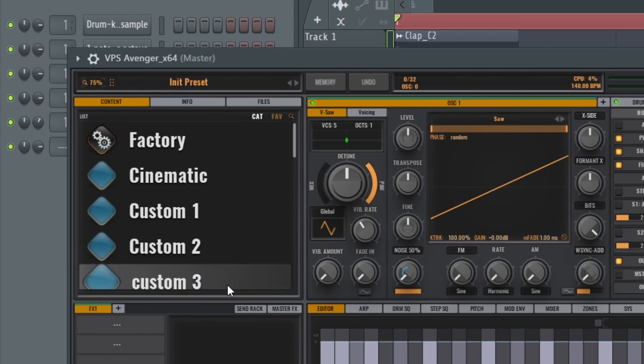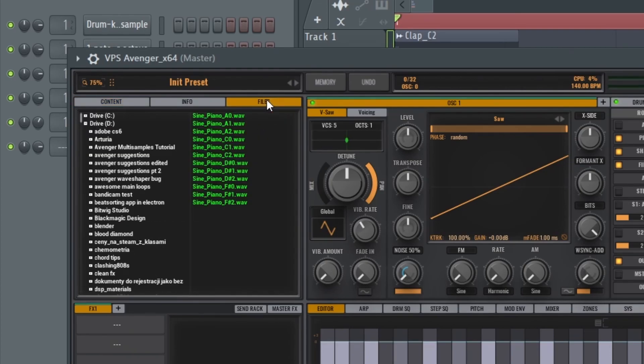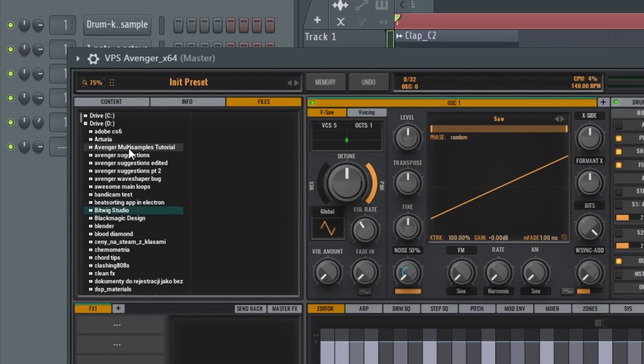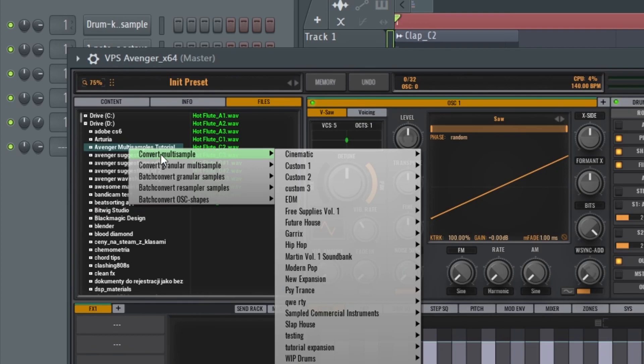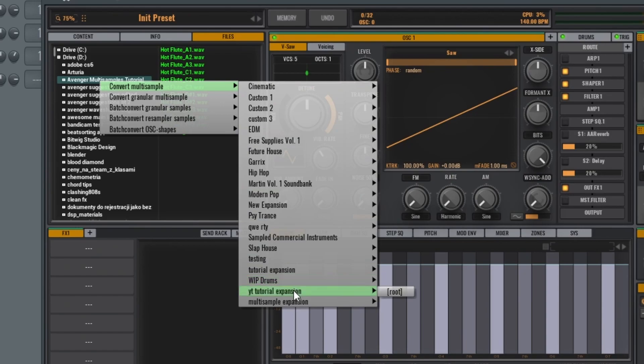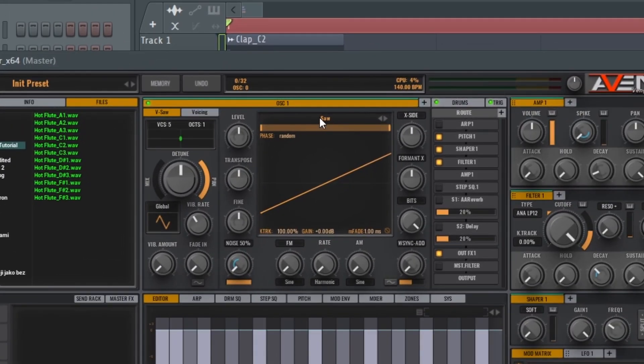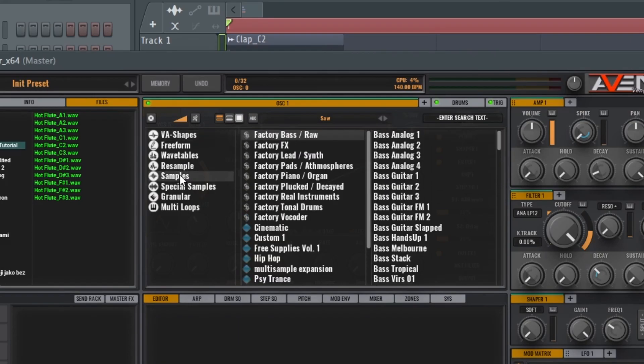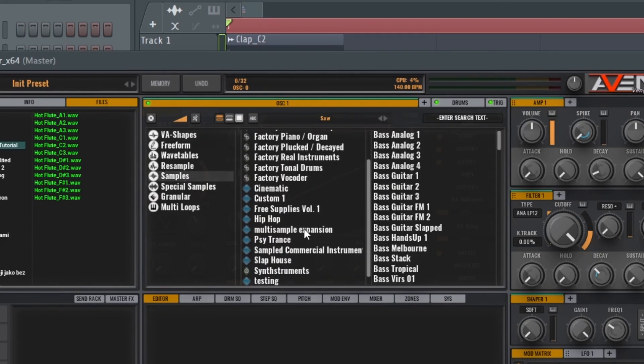Now go to Files tab and find the folder with our samples. So my folder is Avenger multi-samples tutorial. Now right-click this folder with your samples, hover over convert multi-sample, scroll to our expansion that we just created, and click root. And now when you're gonna go to the sound sources library, go to samples, find your expansion, and here you can see that our multi-sample is created.